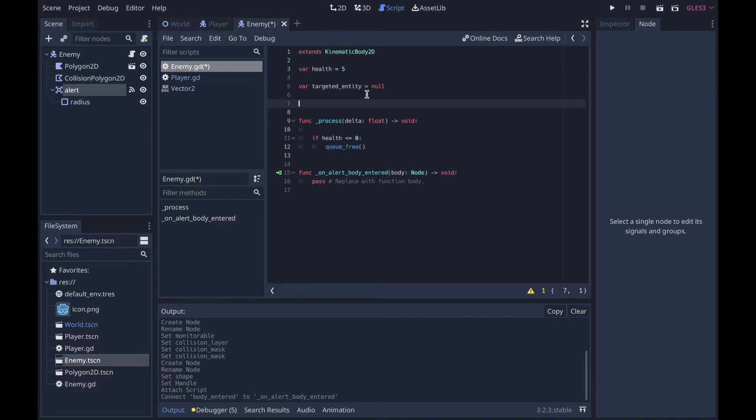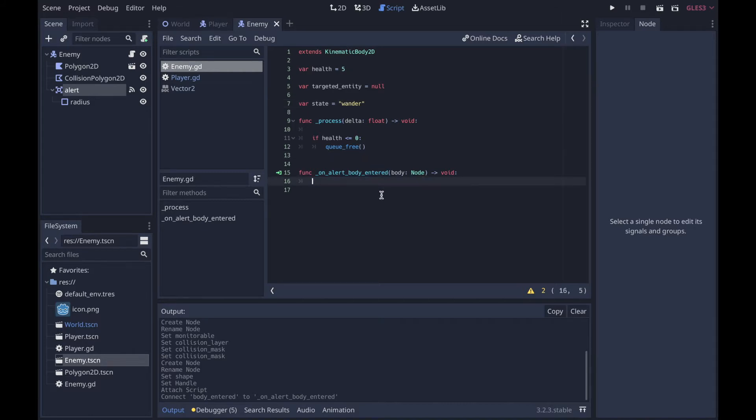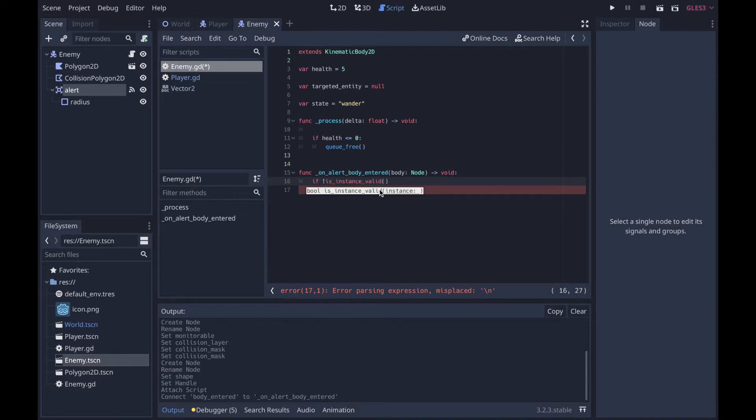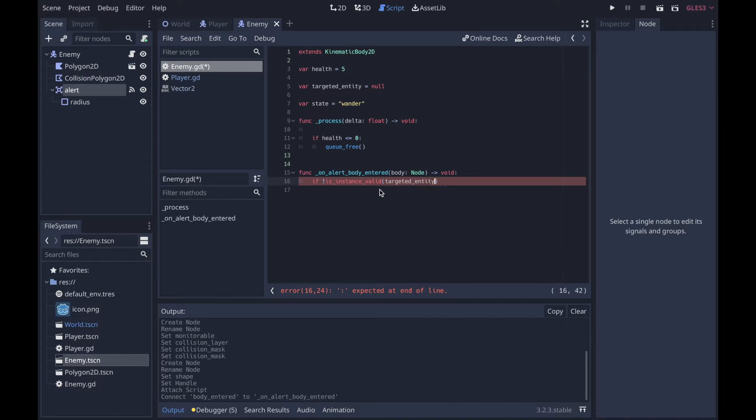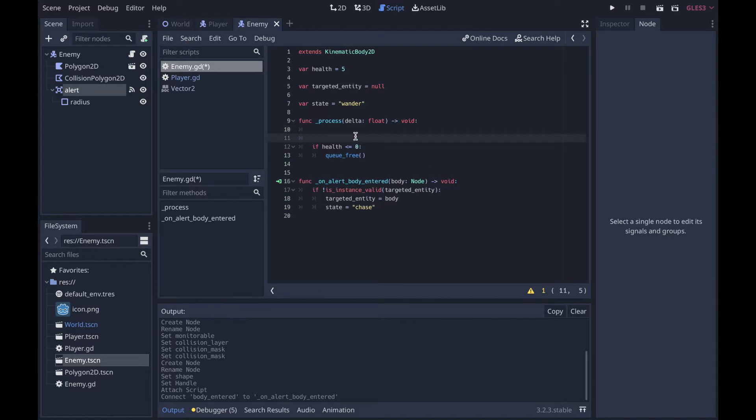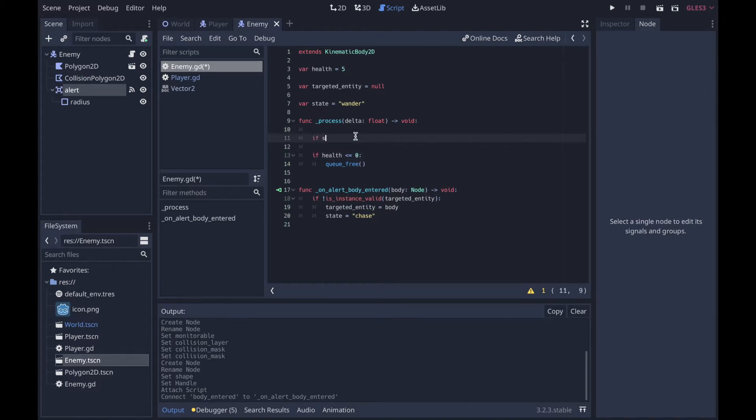We're going to make a variable called targeted_entity and set that value to null. We're also going to make another variable called state which we will set to wander. Now on alert_body_entered, if not is_instance_valid targeted_entity, then we're going to say targeted_entity equals body and state equals chase.